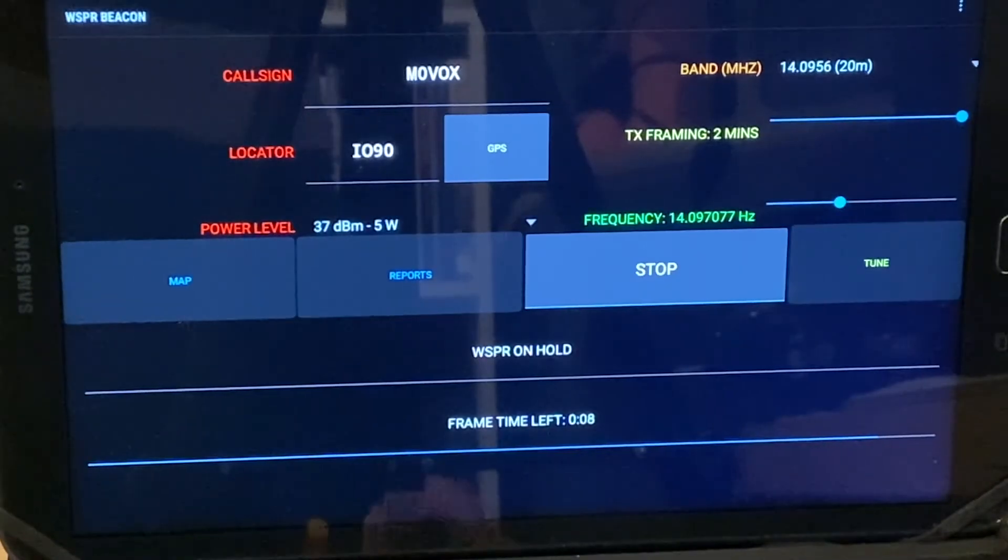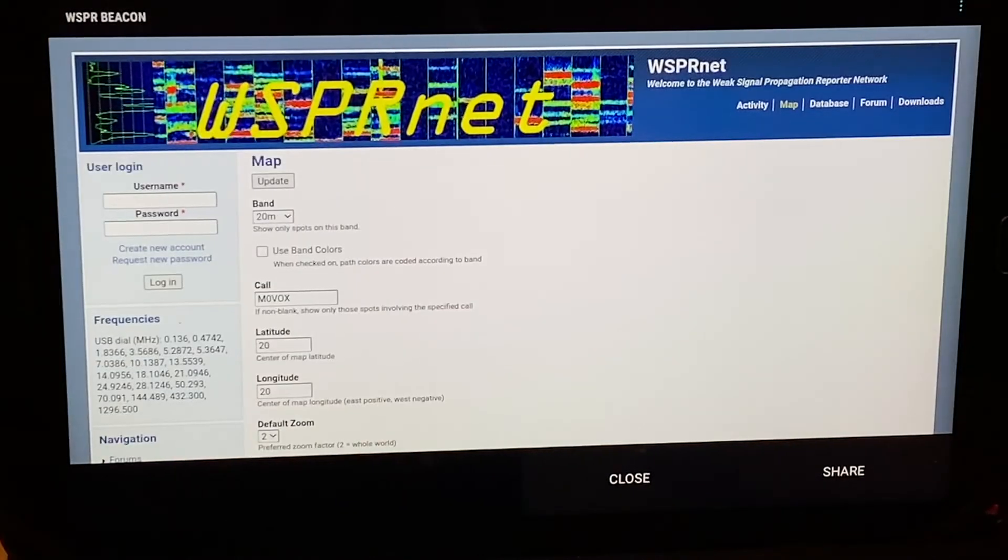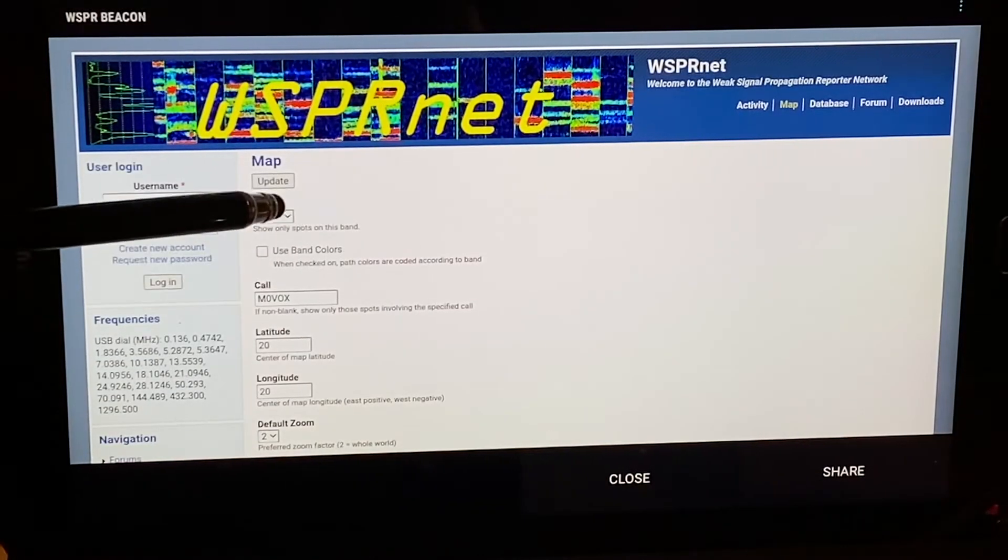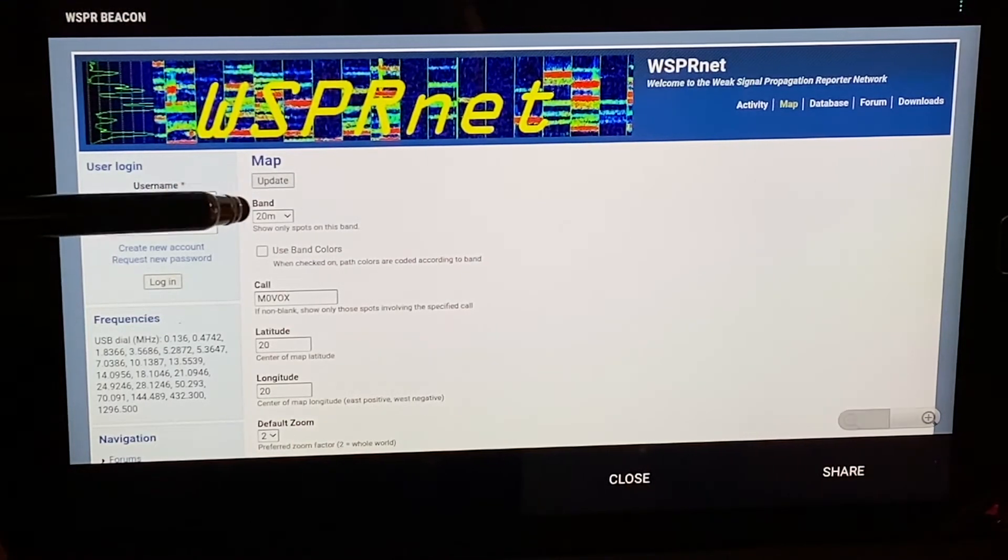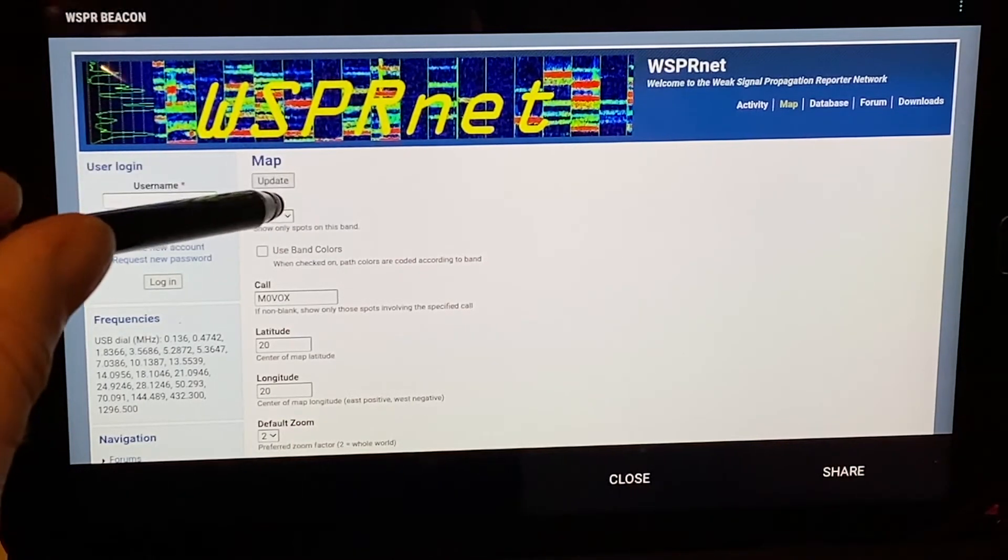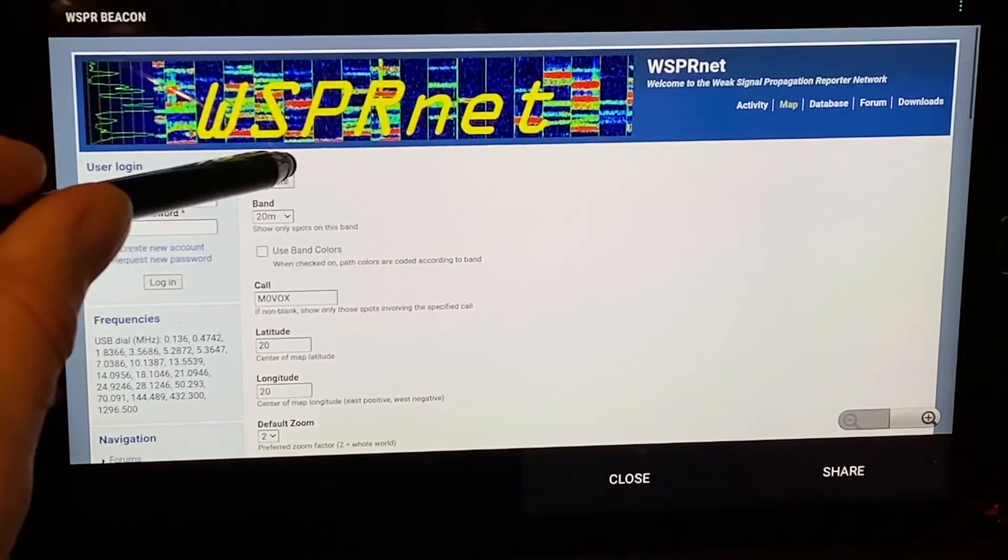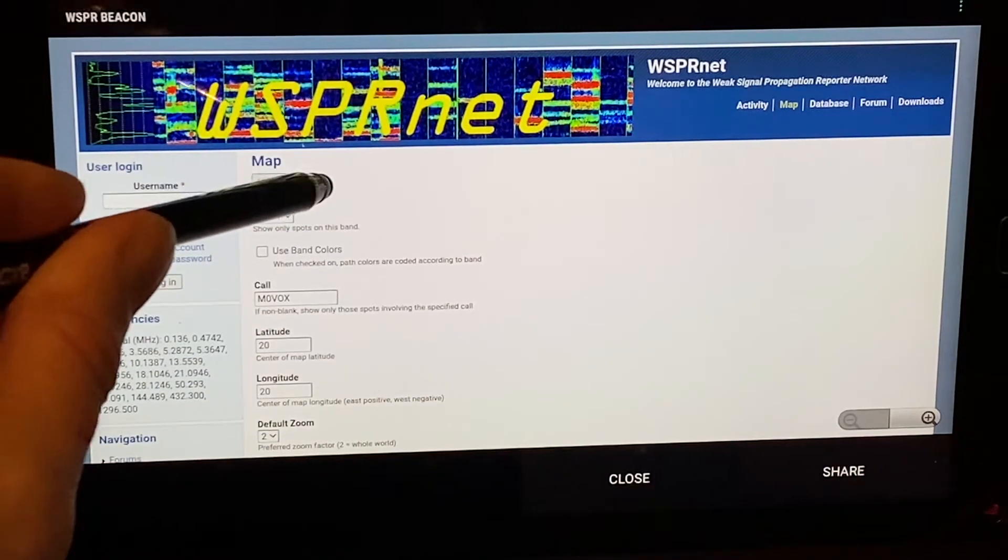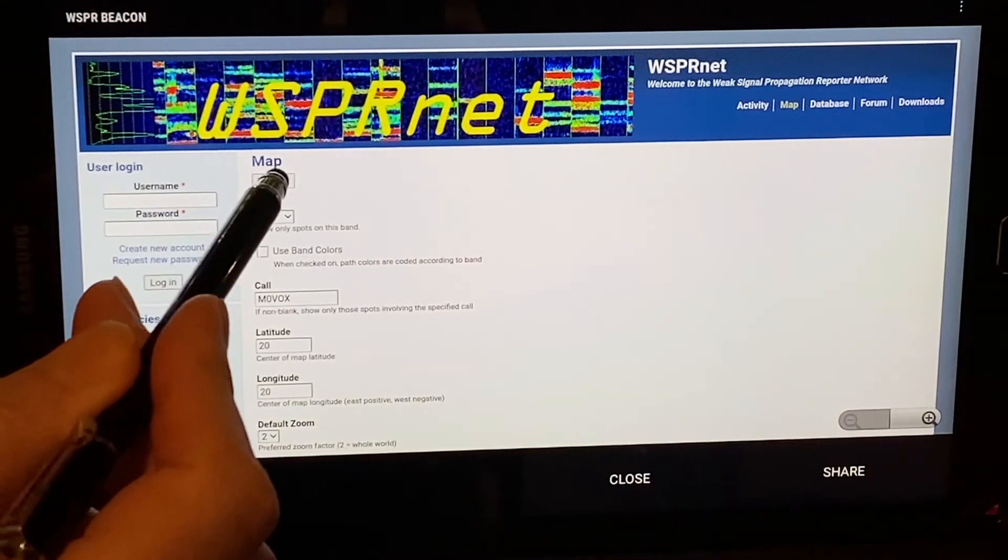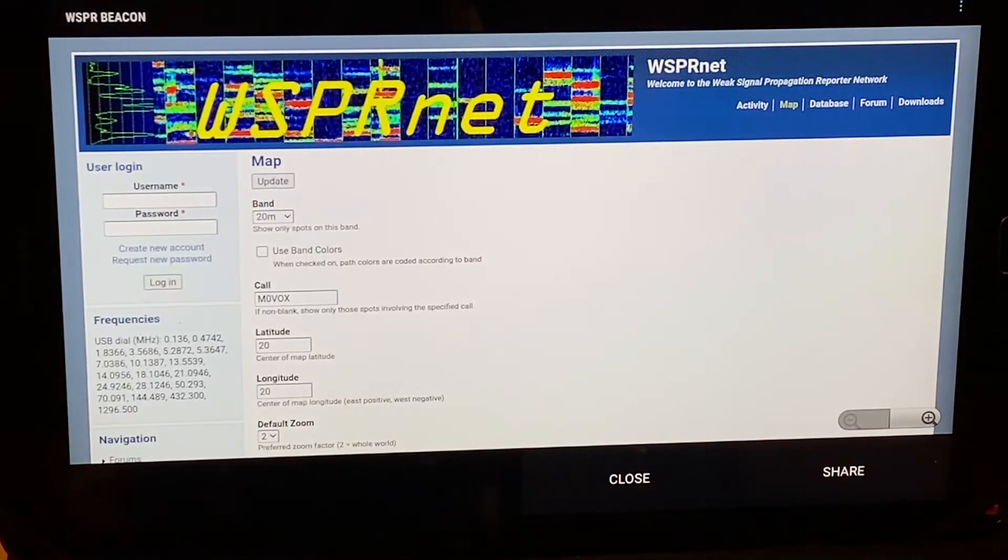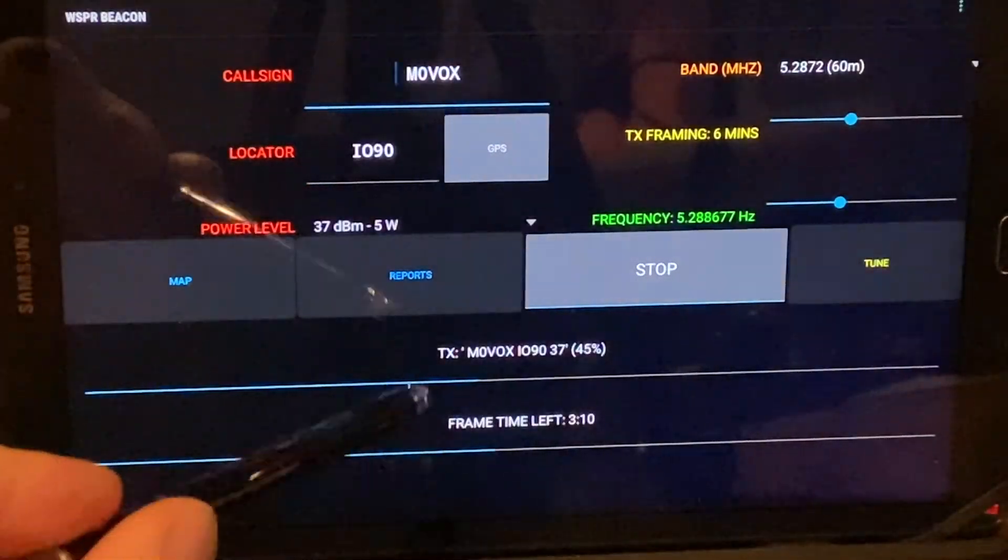And we're done. And there's a whisper beacon gone out. You would expect other stations to have received that beacon. And then they would report them back via one or more of the whisper servers. And they would then appear as plots on the map. In this case, given that we're on a dummy load, I don't expect any plots on the map. But you get the idea.